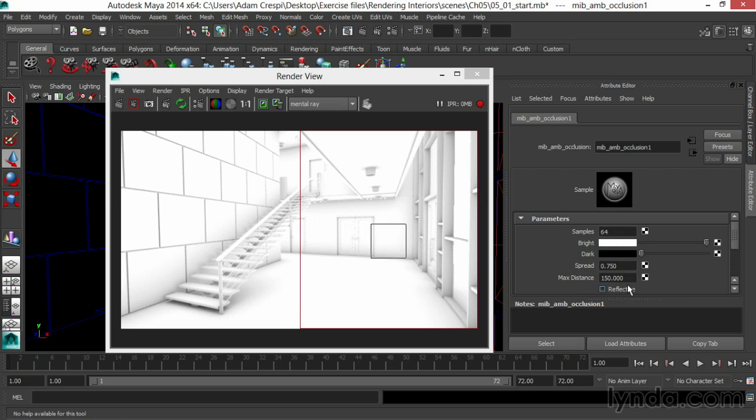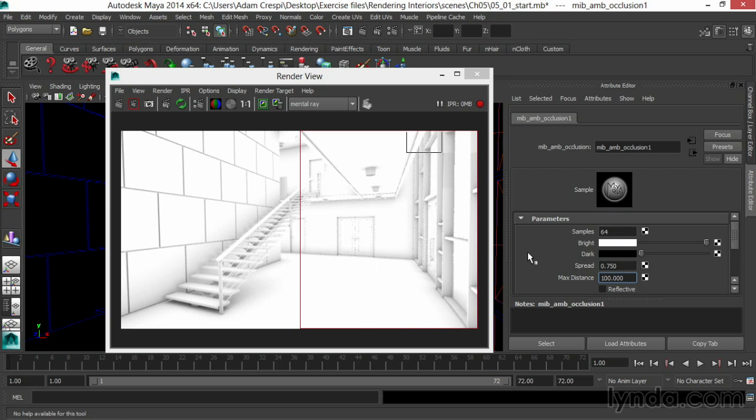I'm going to bring my falloff back to 1, so it's just a light bit of darkness in the corners. Then I'll bring back my max distance to 100. Although it looks really neat to see the occlusion fairly strong. In most renderings, we don't want dark heaviness in the corners. We want just a little bit of grounding shade.